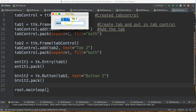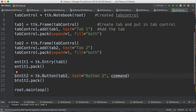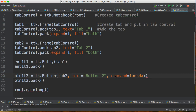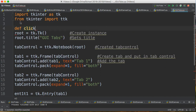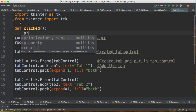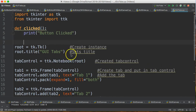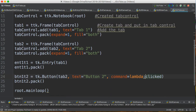Let's do one more thing — let's link the button to a function so that it does something. We can do that by saying command equals lambda, and using lambda notation: lambda click, which will call the function 'clicked'. Then I come up here and make a definition at the top: def clicked() — this is a function — and all I'm going to do is print 'button clicked'.